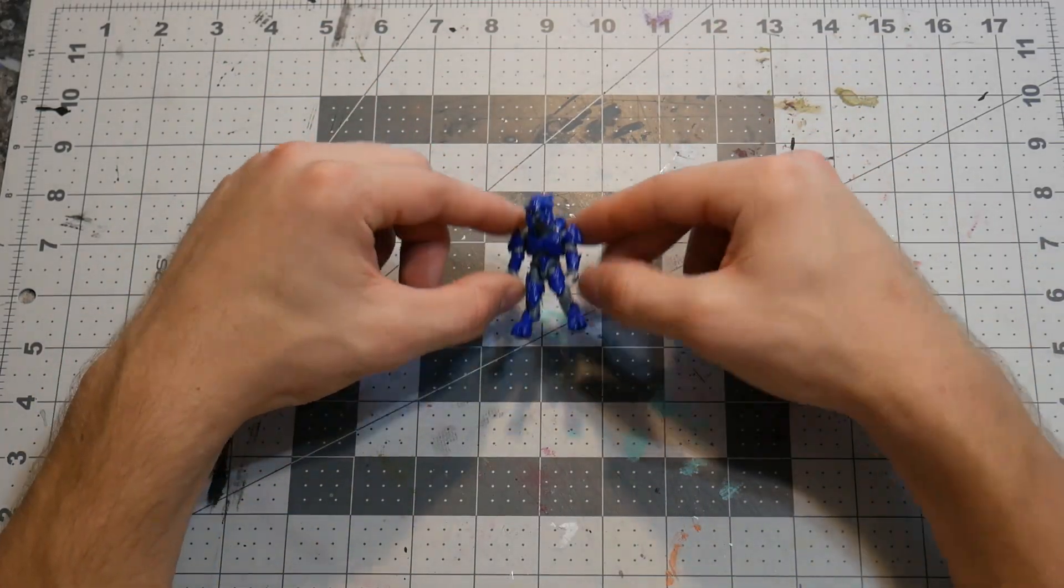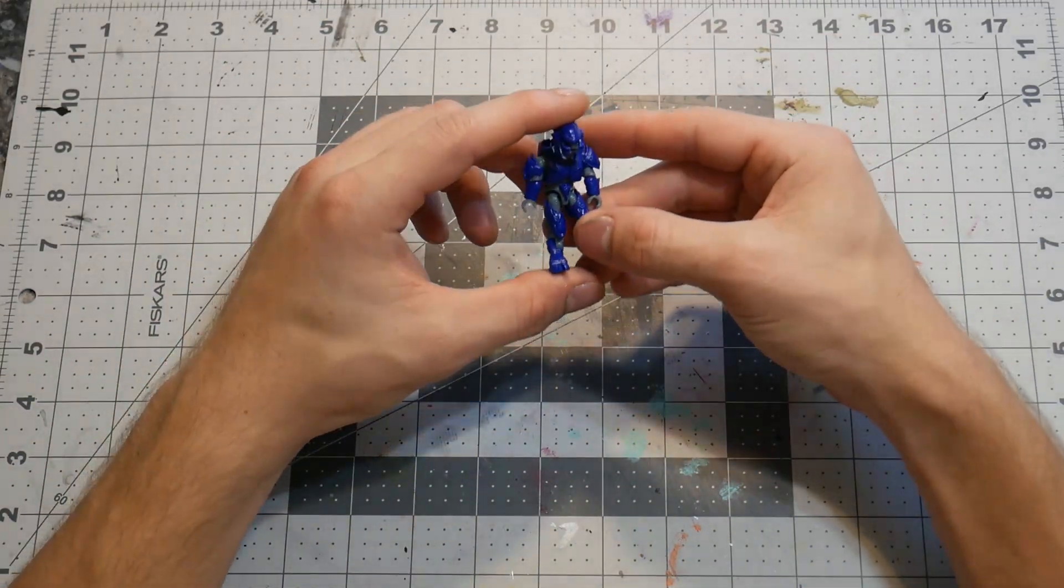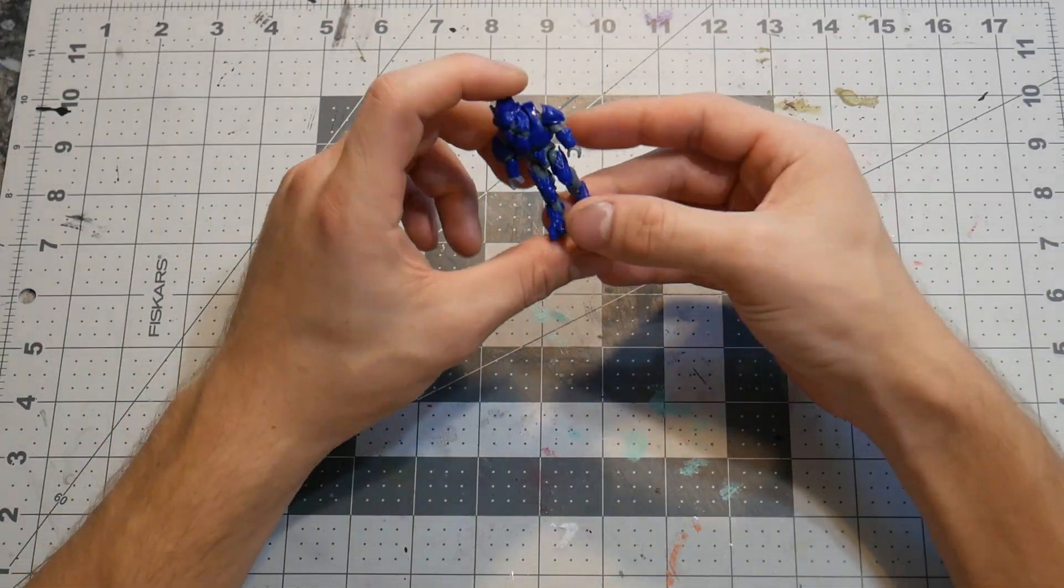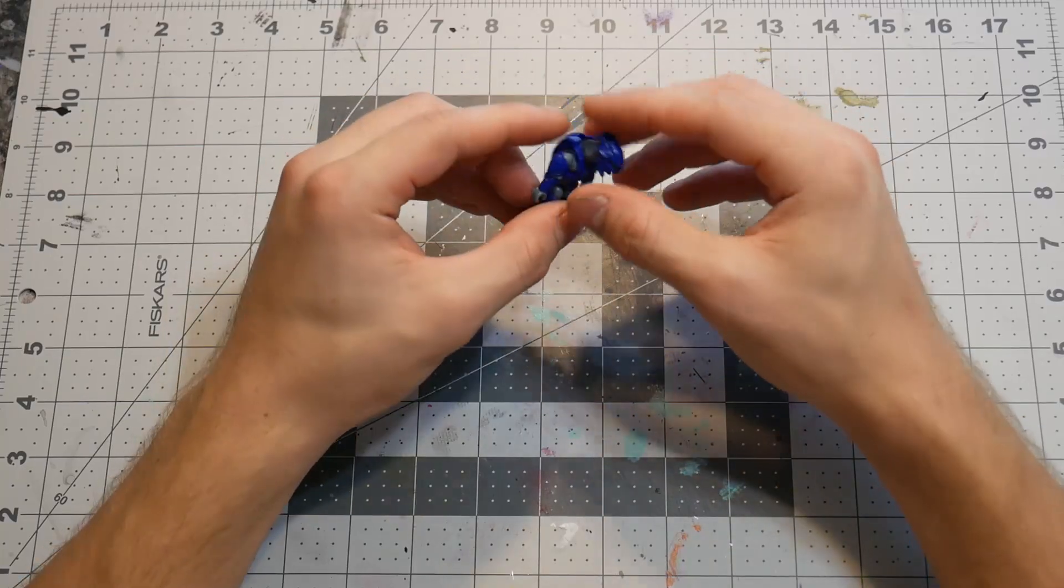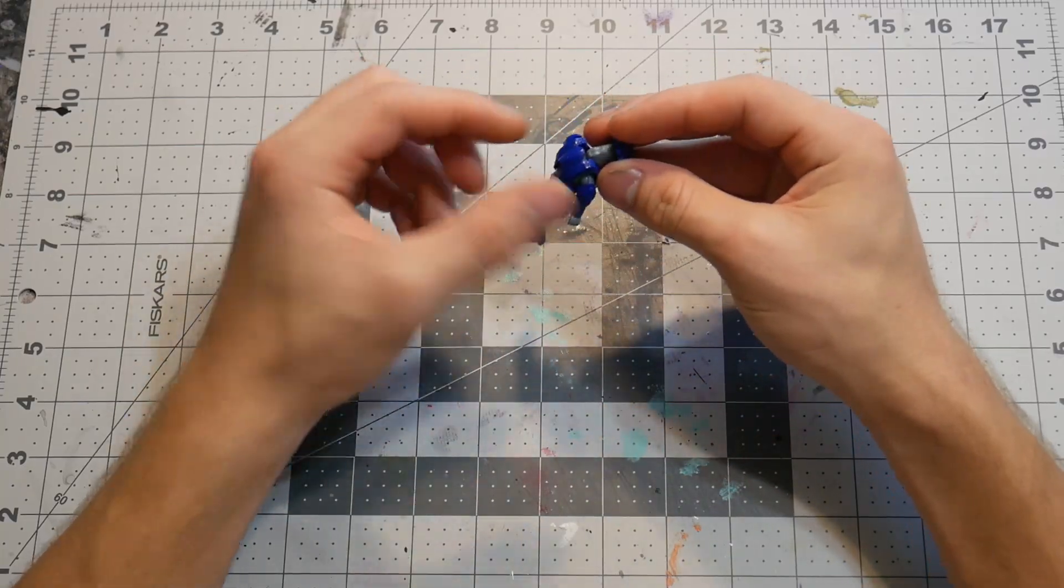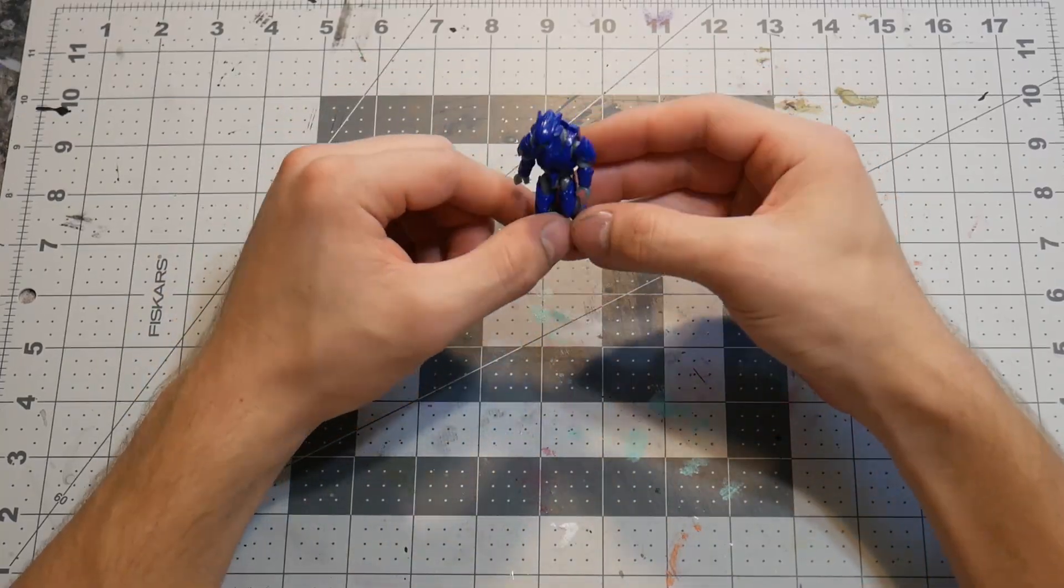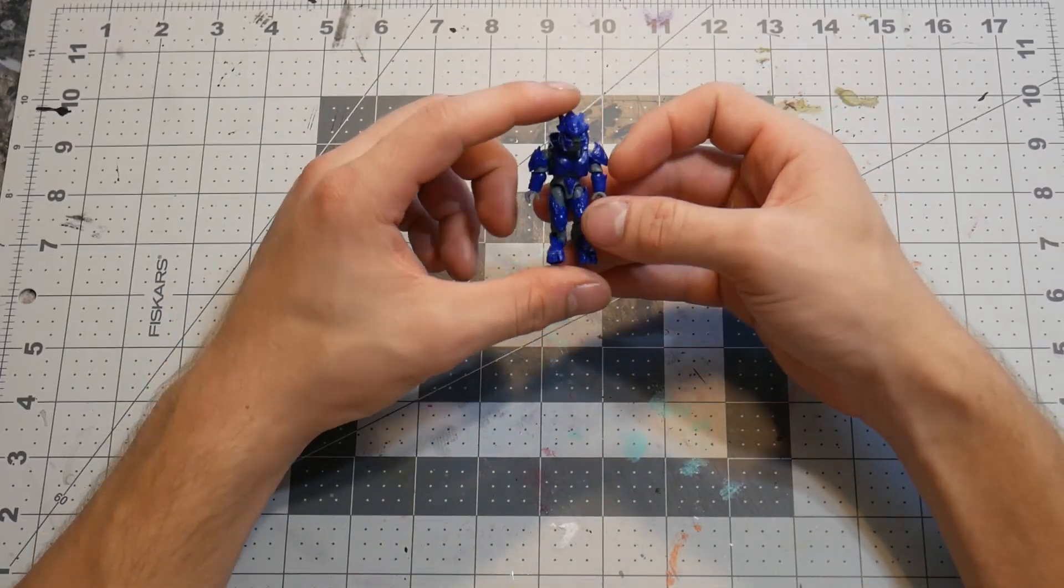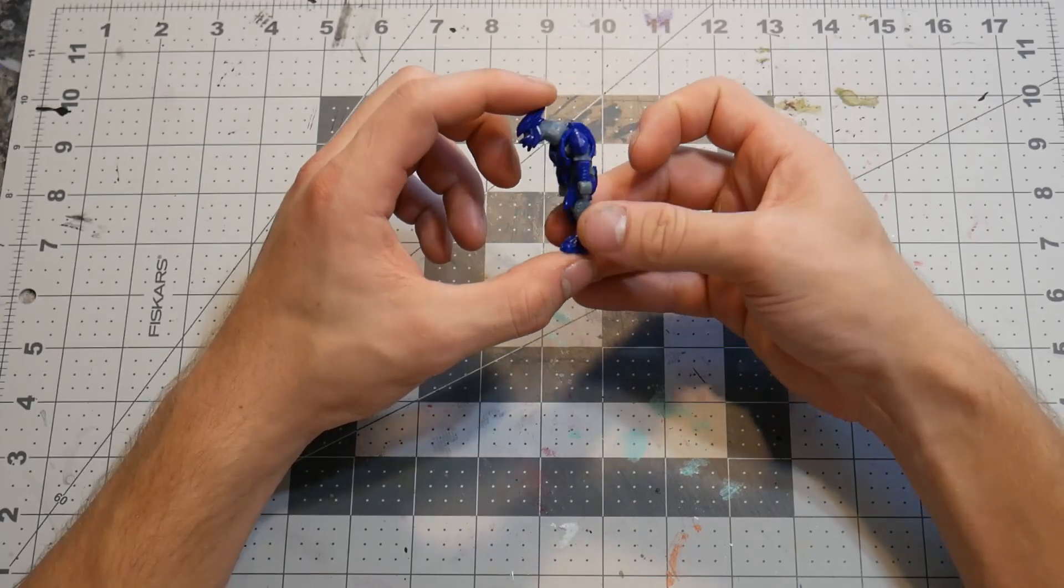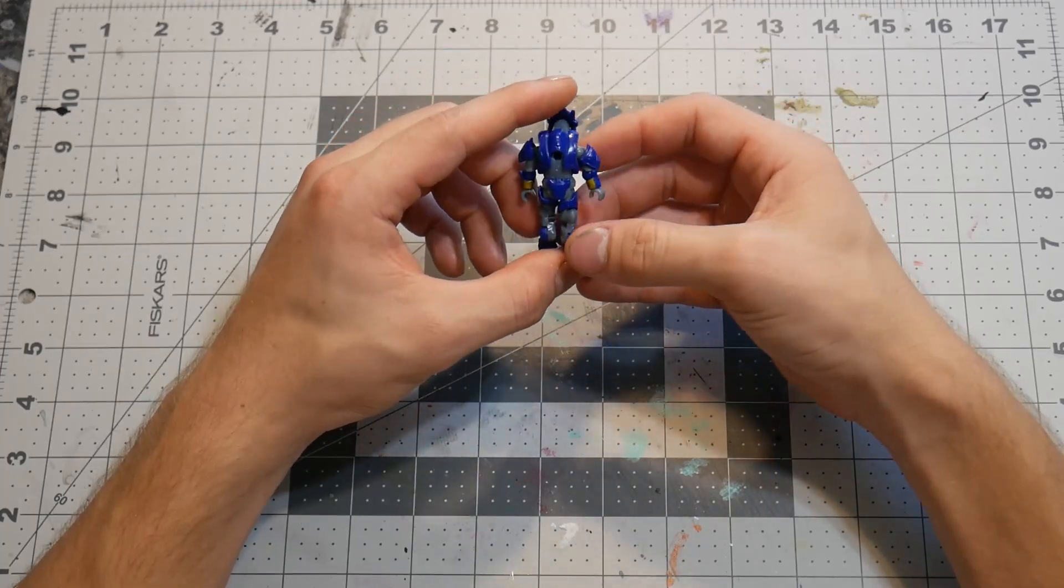Hey guys, welcome back to another video. I'm going to be customizing this Halo Battle for the Ring figure. I think I'm going to be turning him gold and adding a jetpack on the back. If you guys like the content, don't forget to like, comment, and subscribe. Thank you so much for tuning in and enjoy the video.